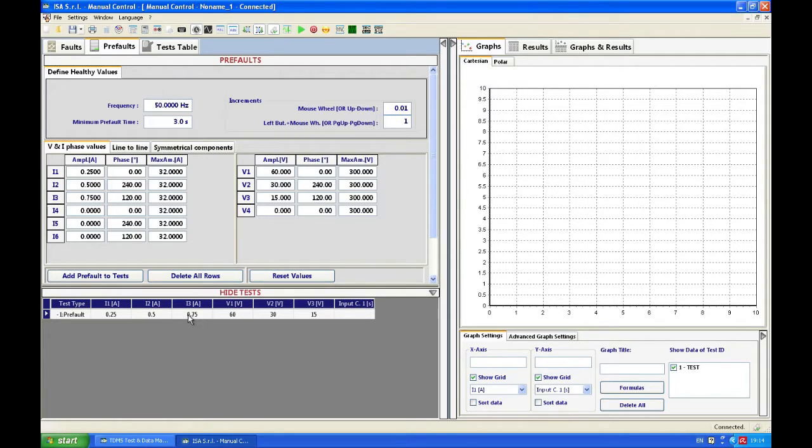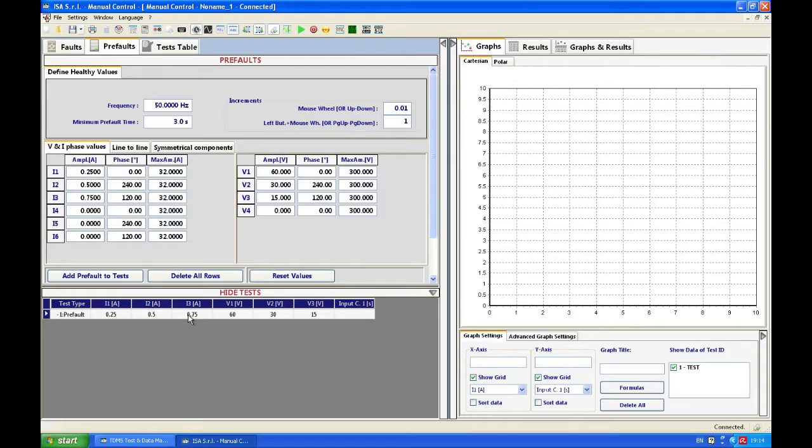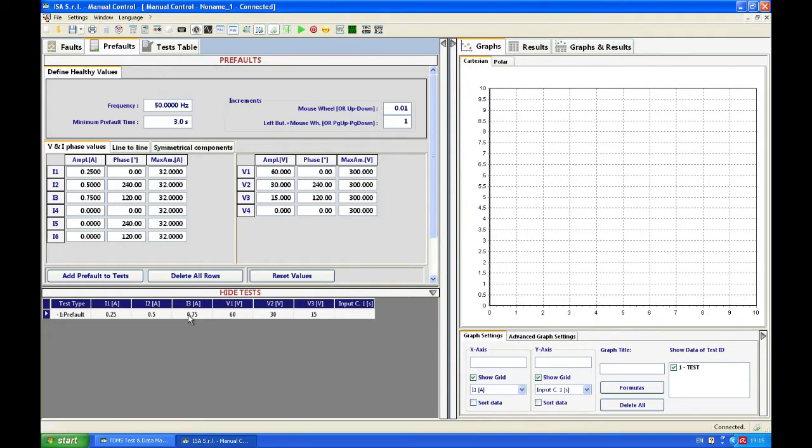I'm checking on the relay also and I can see that my voltage is 60, 30, and 15, so I connected all my phases correctly, and current is 0.25, 0.50, 0.75, which means I connected correctly all my phases.